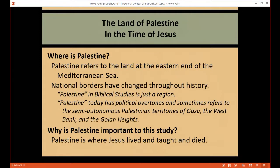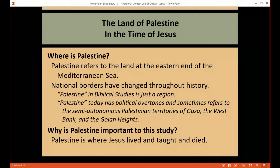You need to know where Palestine is to get the context for the study of the Gospels. Palestine is the land at the eastern end of the Mediterranean Sea, more specifically the southeastern end. National borders have changed over and over throughout history. In biblical times, Palestine is just an area. In modern times, since the creation of the modern state of Israel, we often speak of Palestinian territories like Gaza, the West Bank, or the Golan Heights. There are political overtones to the use of that word in modern times; in this study, we're talking about Palestine, the area.